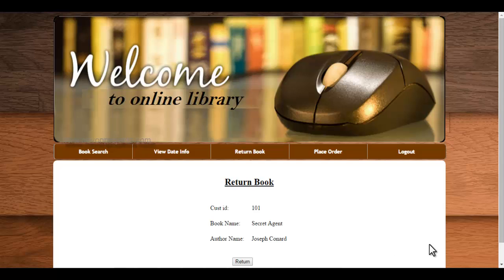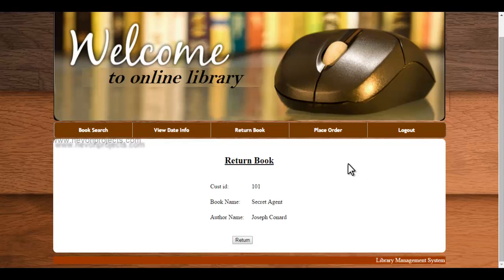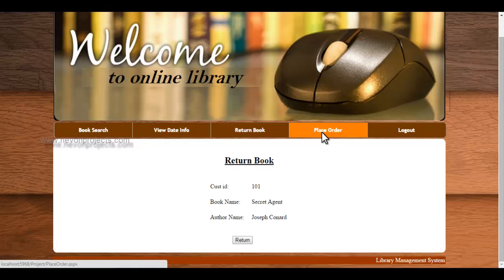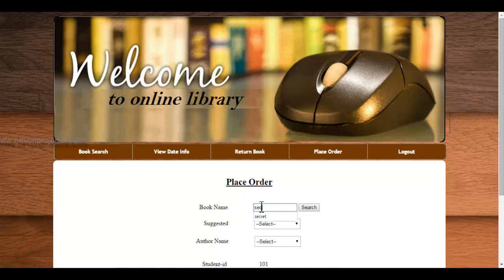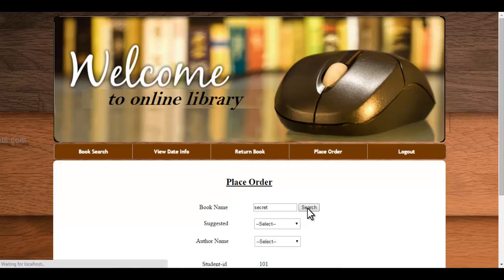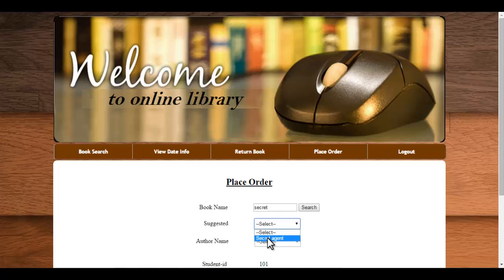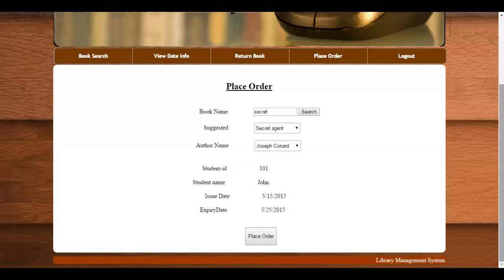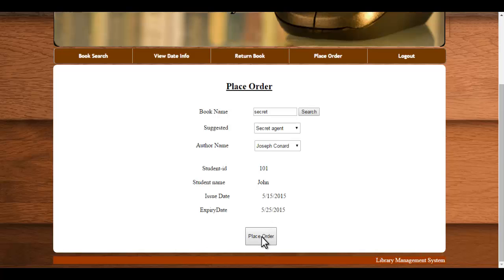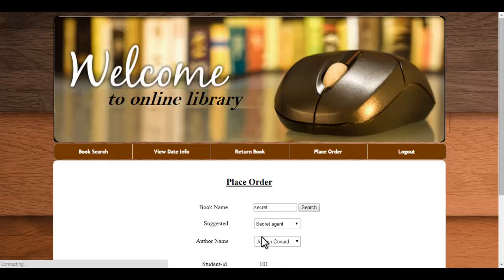And if the student wants to place order, you just have to type the book search, book name, click on search, select the book name and select the author name, then the rest of the information will be displayed. Then click on place order. Order has been placed.